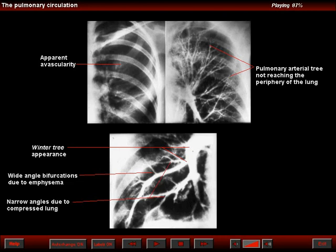This is classic for emphysema, and because of air trapping we can distinguish emphysema from pulmonary embolism. Note that we do not see filling defects that we would expect to see with pulmonary embolism.